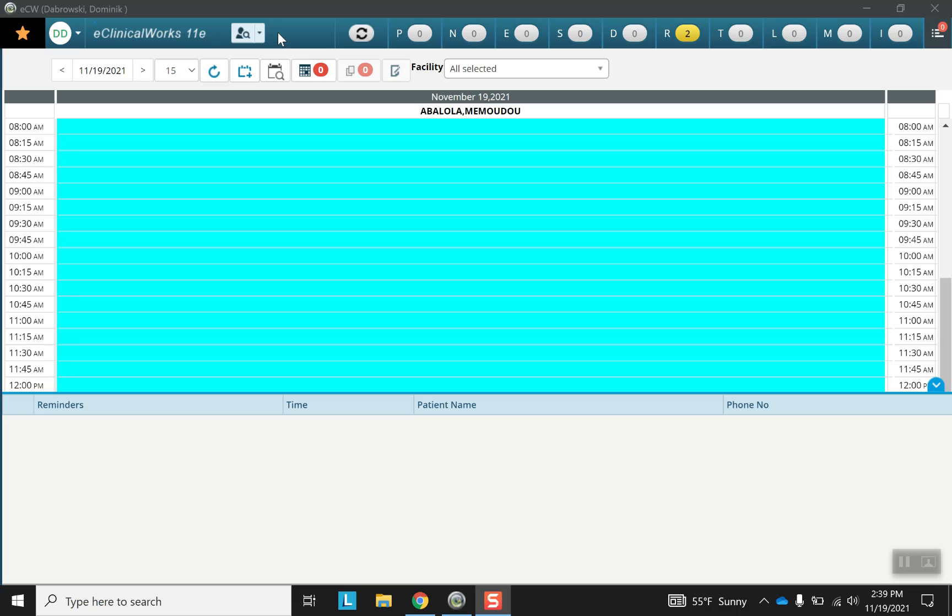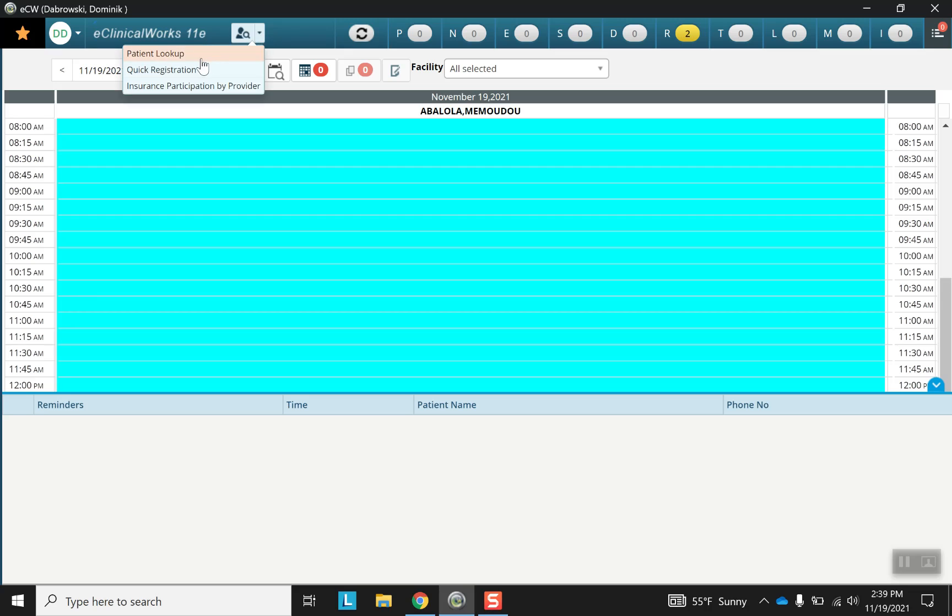After logging in to ECW we're going to find ourselves on this screen. From here we're going to go and select the patient.